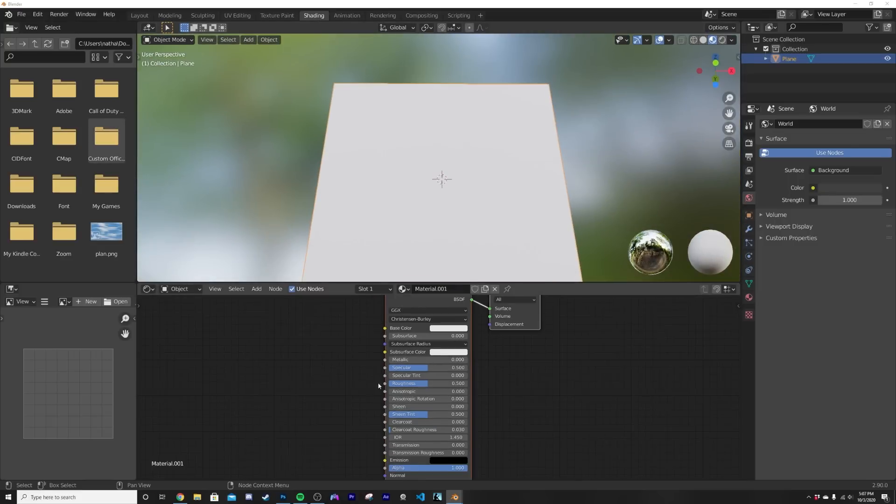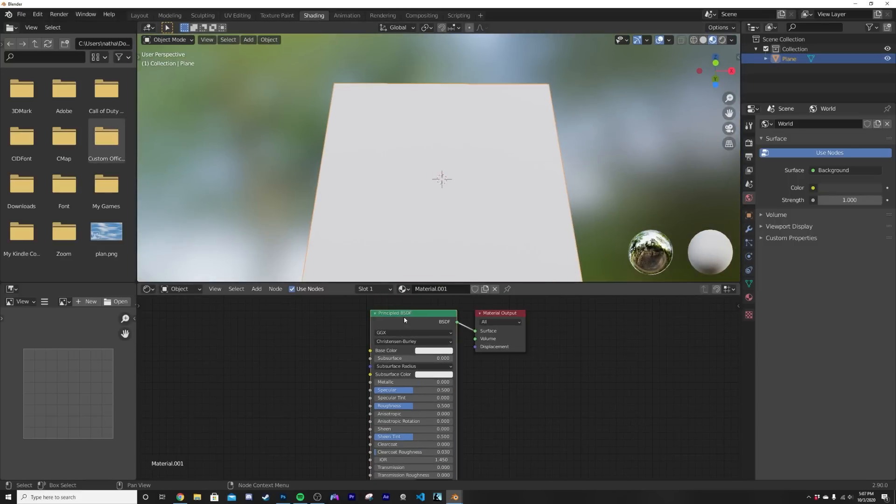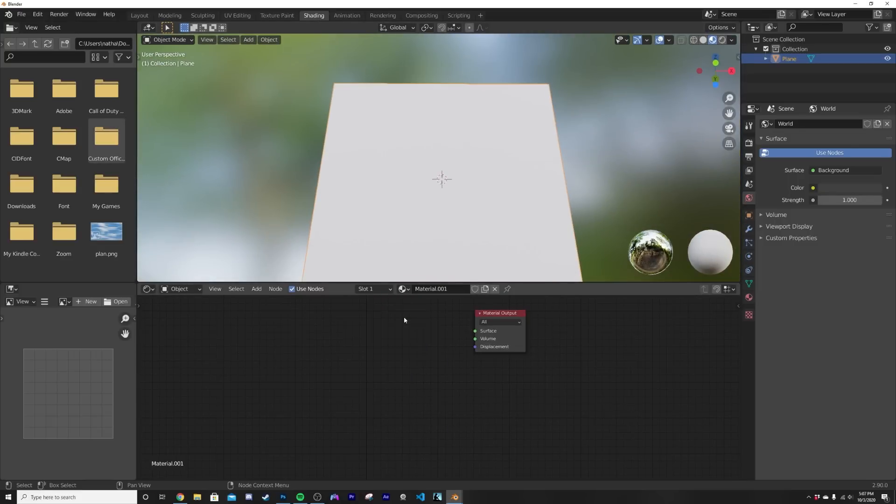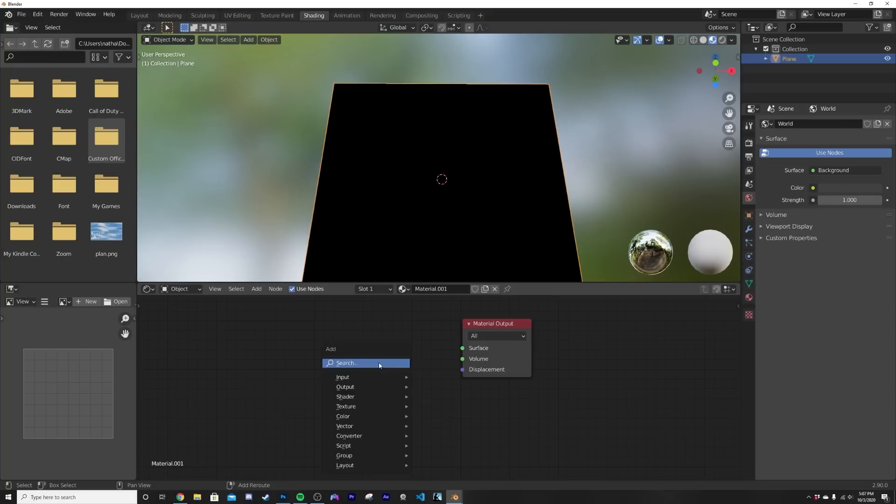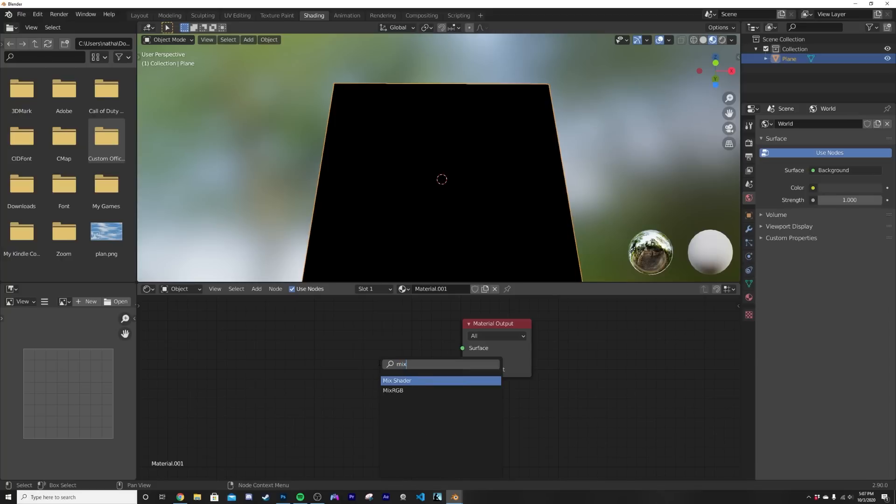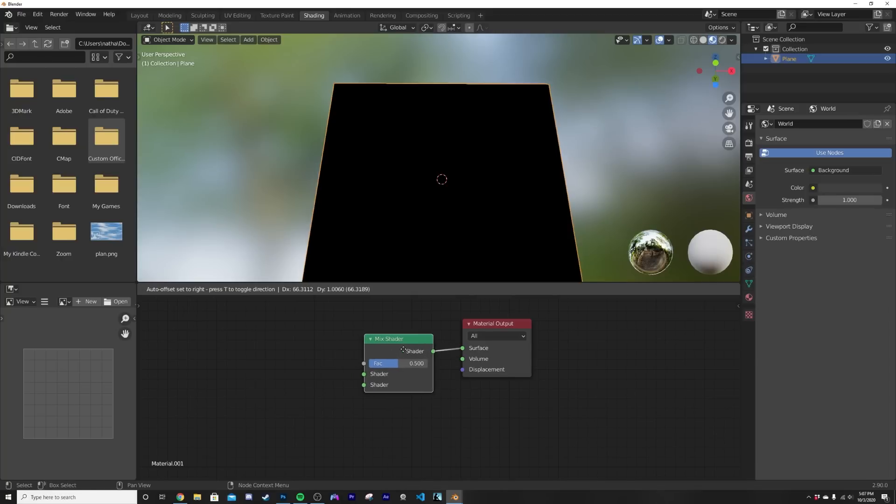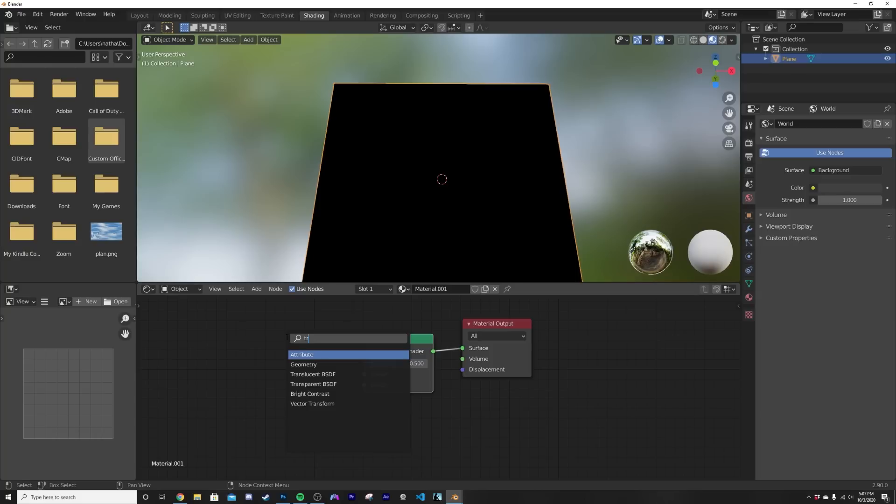So now let's go straight into the shading tab. We have this and we're gonna delete the default principle, we won't need him. We're gonna get in a mix shader, so you go to the search, shift A search mix shader.